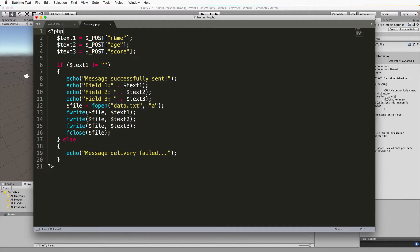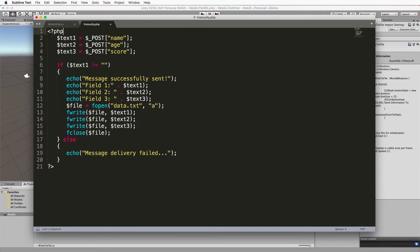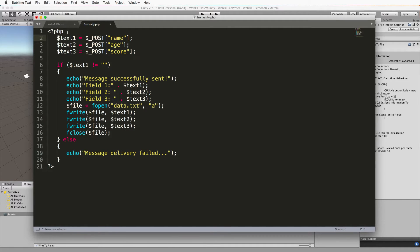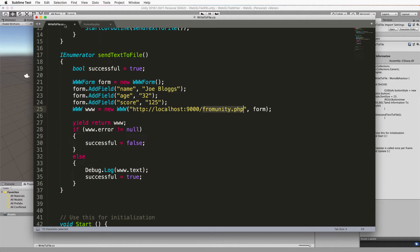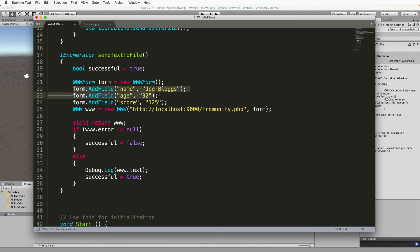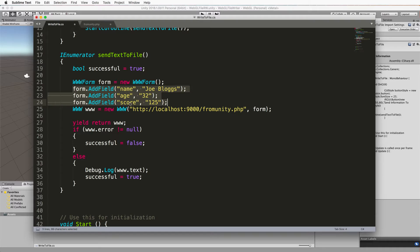Now we've got some variables at the top. Variables in PHP start with a dollar sign and you can see them here. So I've declared three variables at the top. One's called text1, one's called text2 and one's called text3. Now these three are going to hold the values that we've sent through back in our form. So this is our form. We've created three text fields, one called name, one called age and one called score.